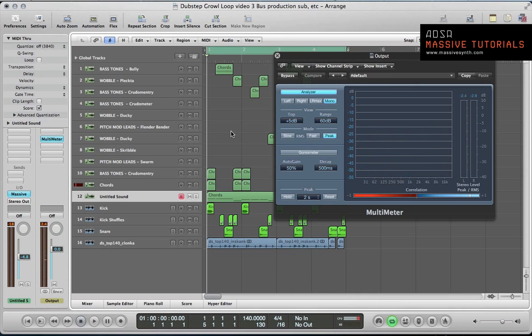Hey guys, welcome back to massivesynth.com tutorials. This is the fourth and final part of the dubstep growl loop feature we've been doing this month. If you're not subscribed already, make sure you get yourself subscribed to our YouTube channel youtube.com/adsrtuts.